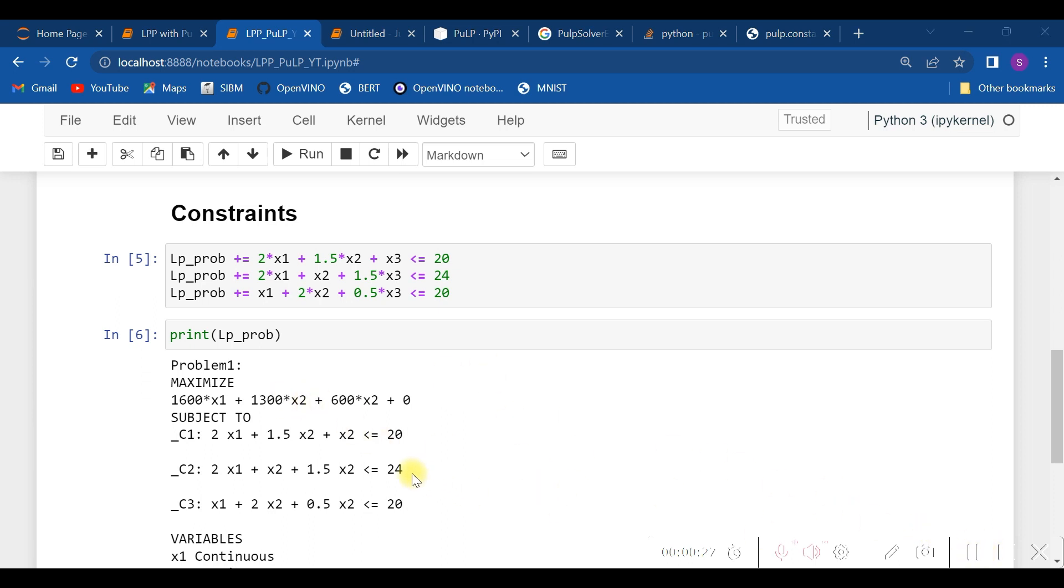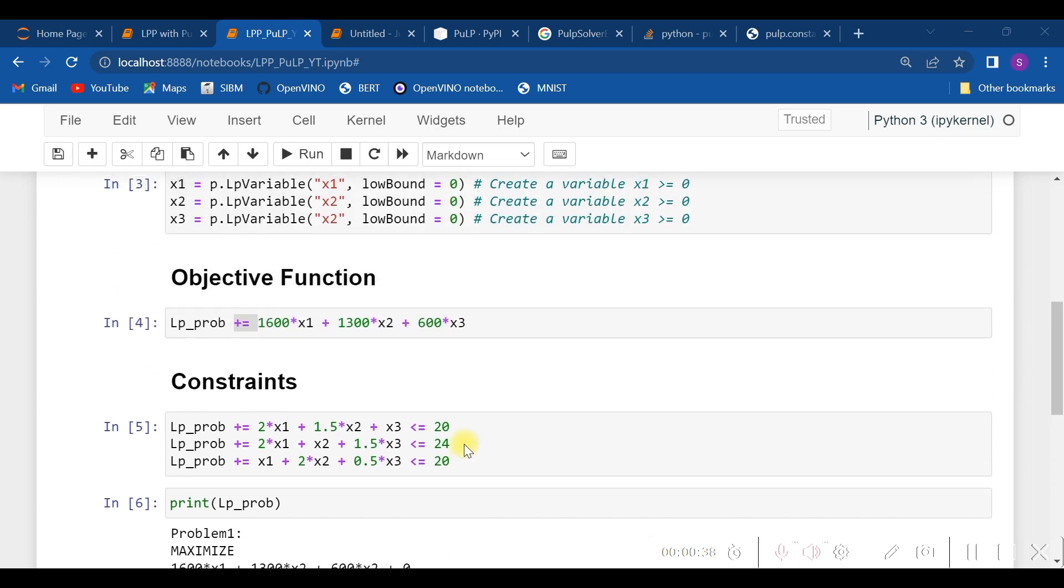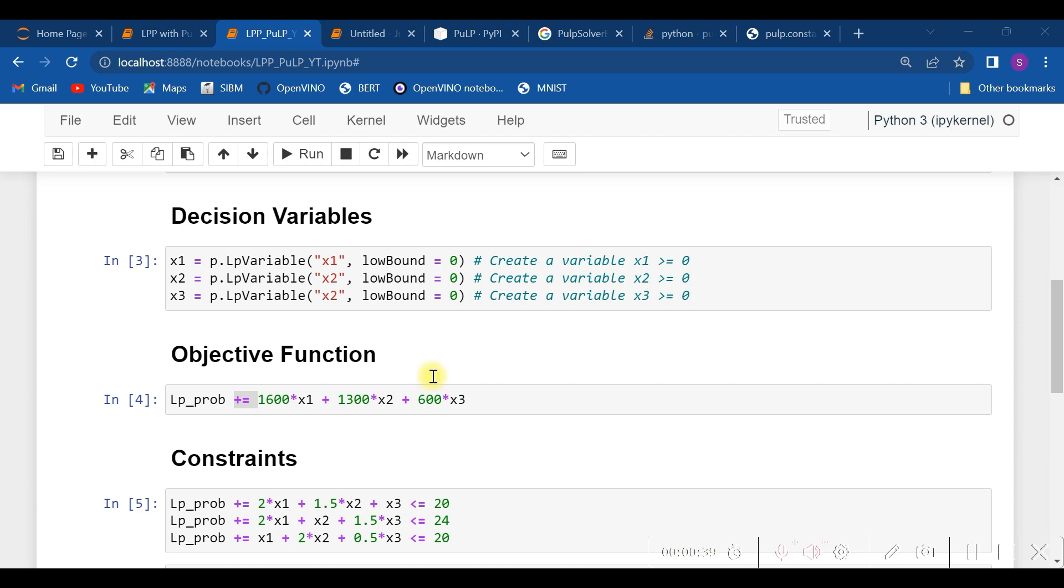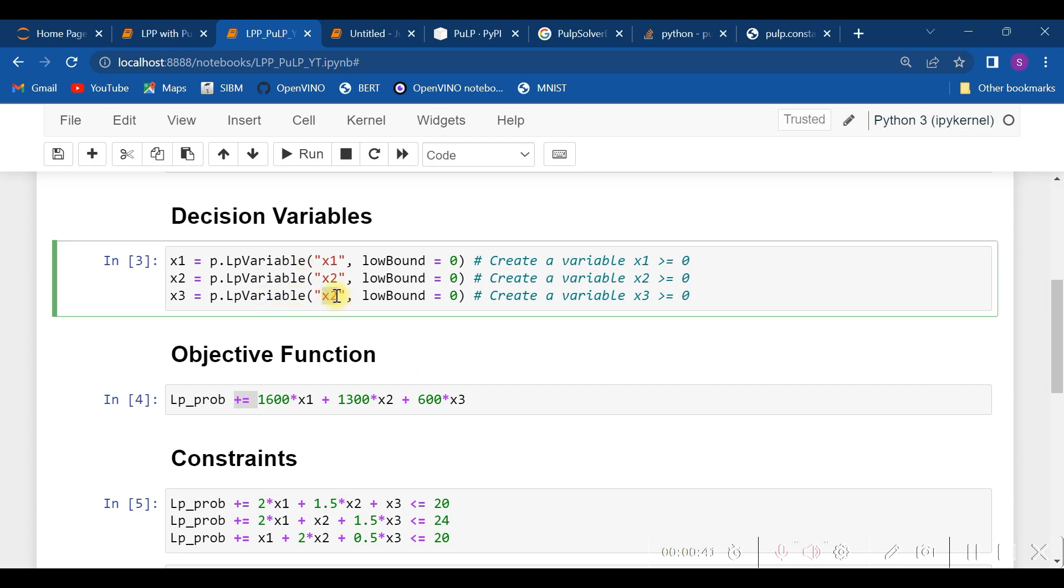You see here one problem—one typo which might be there—is that we have specified x1, x2, and x2, and not x3. We need to check it by scrolling up. And here comes our bug. So we need to correct it.